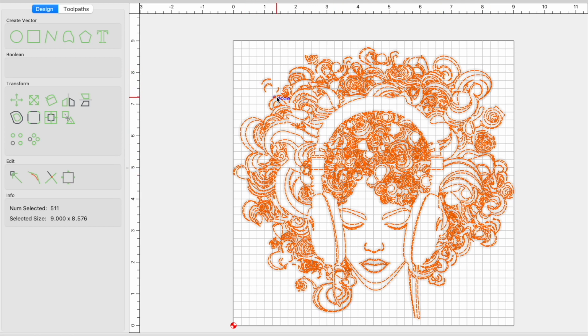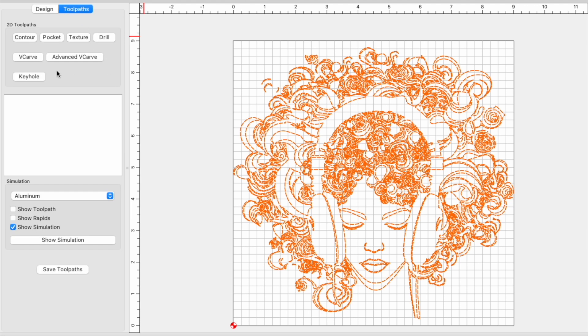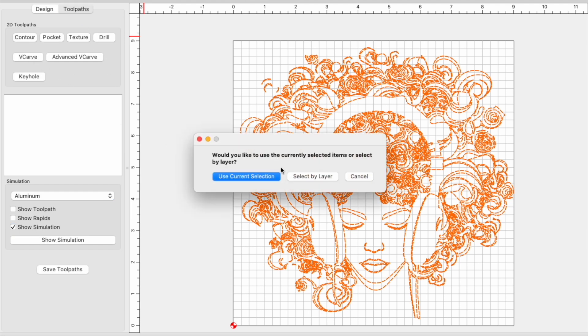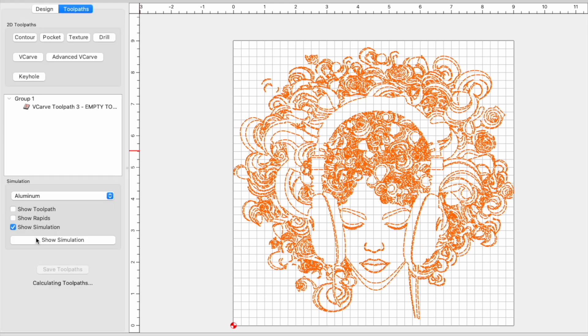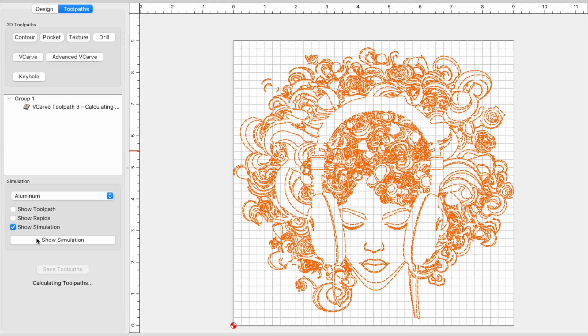Alright cool. So now that we've got this, we can take it in and just set things up to v-carve. Use the current selection. Since our piece is only a quarter inch thick, we want a max depth of 0.2. And then we're going to click OK. Let it calculate.